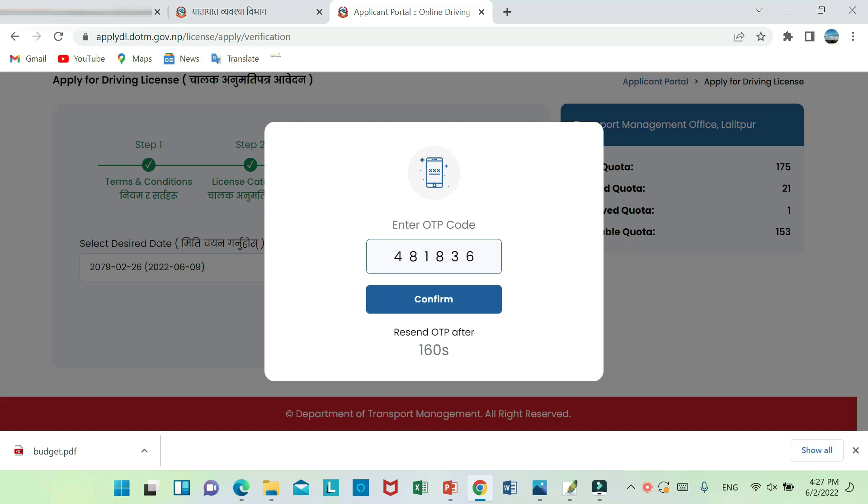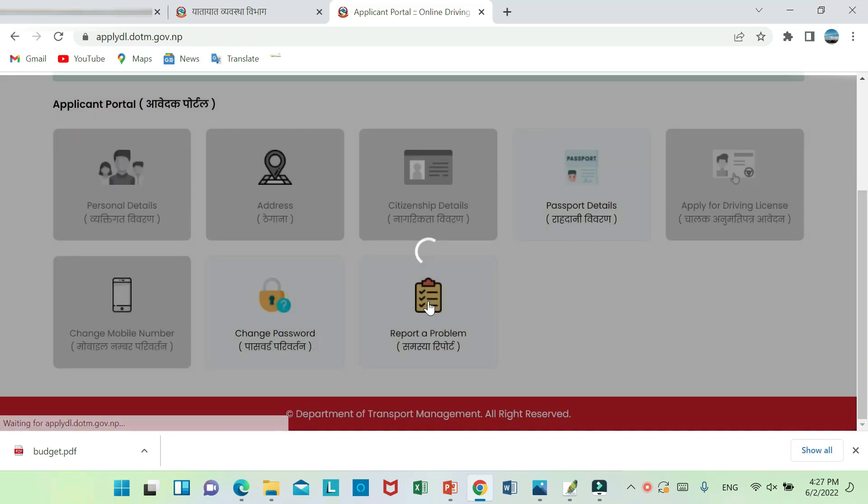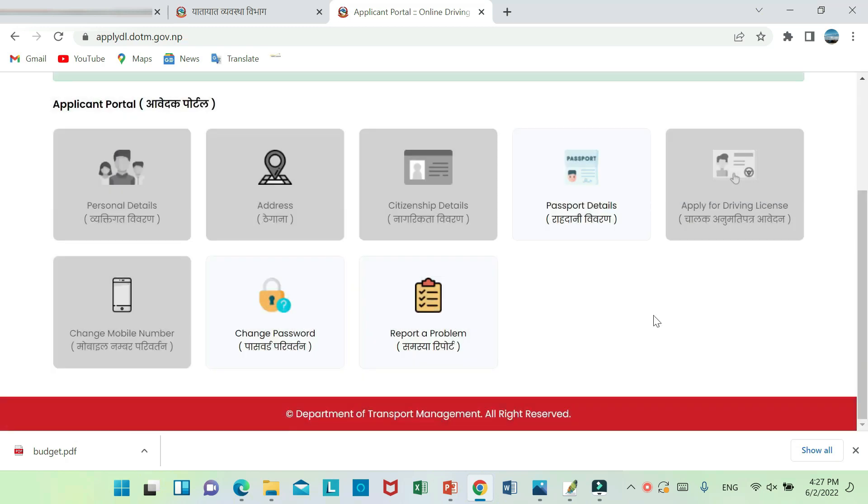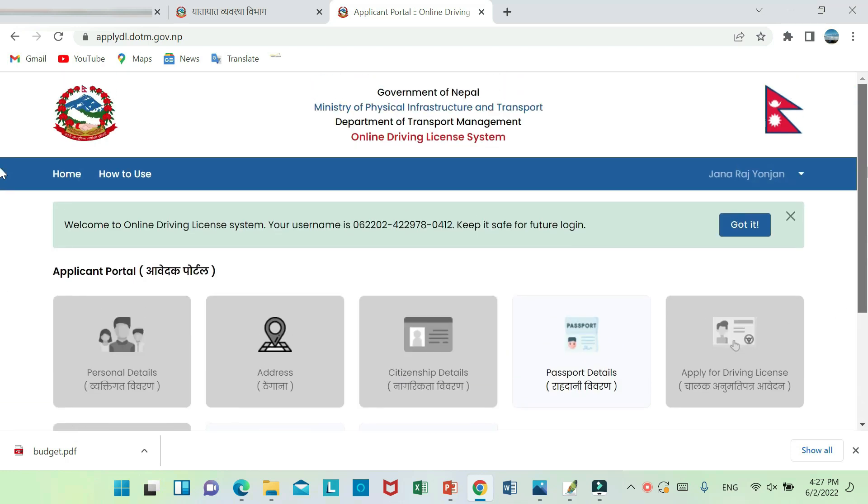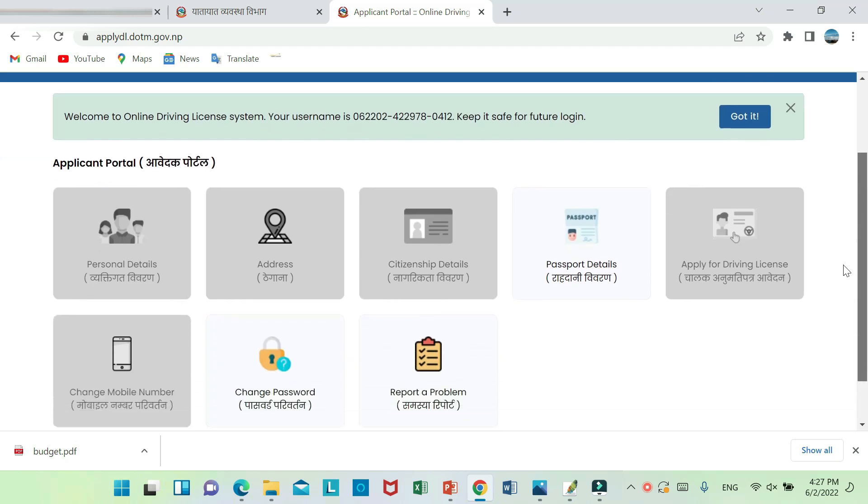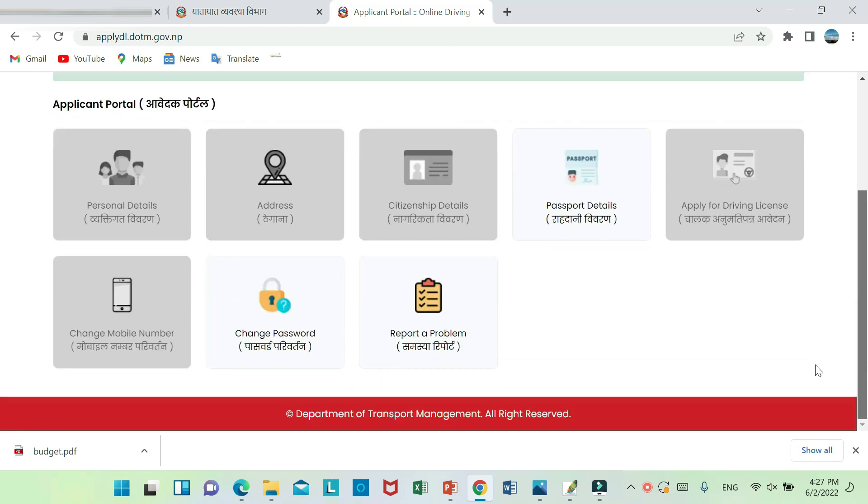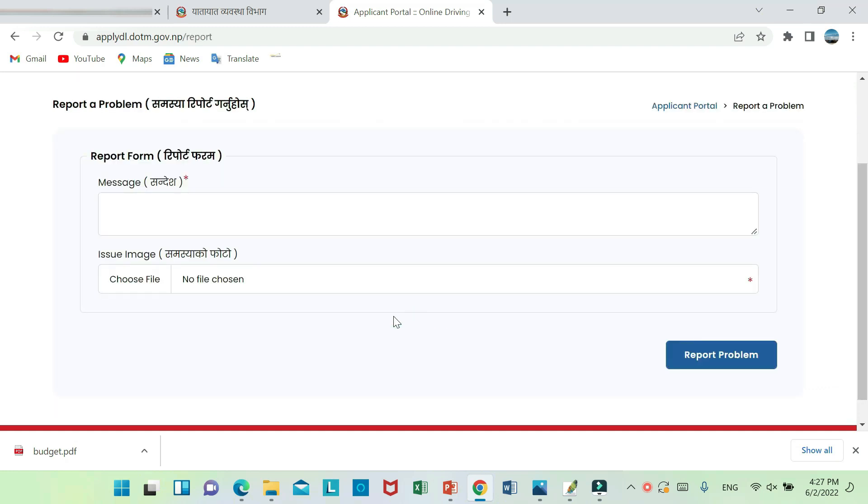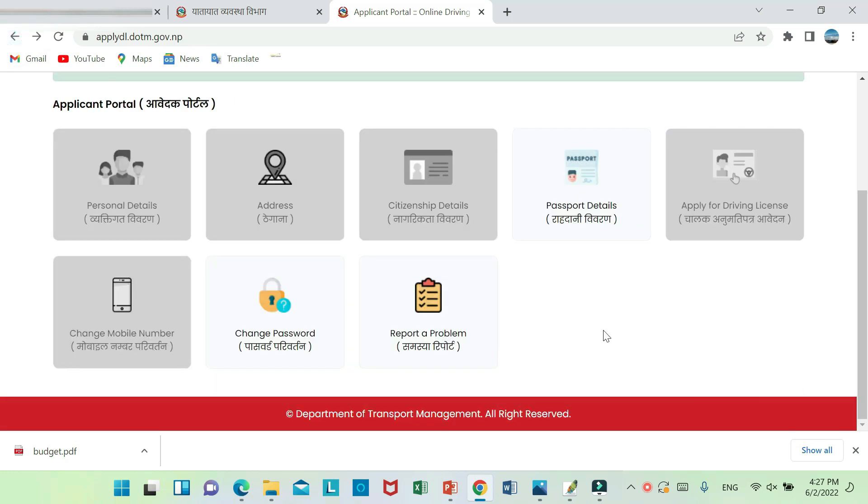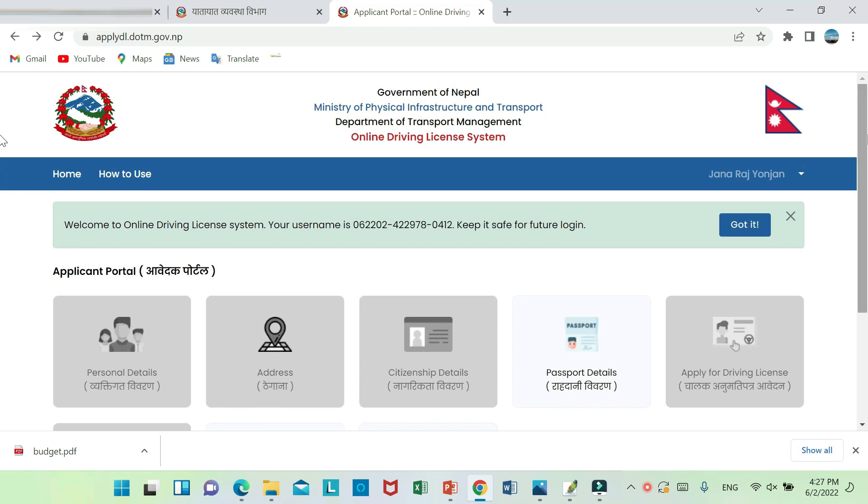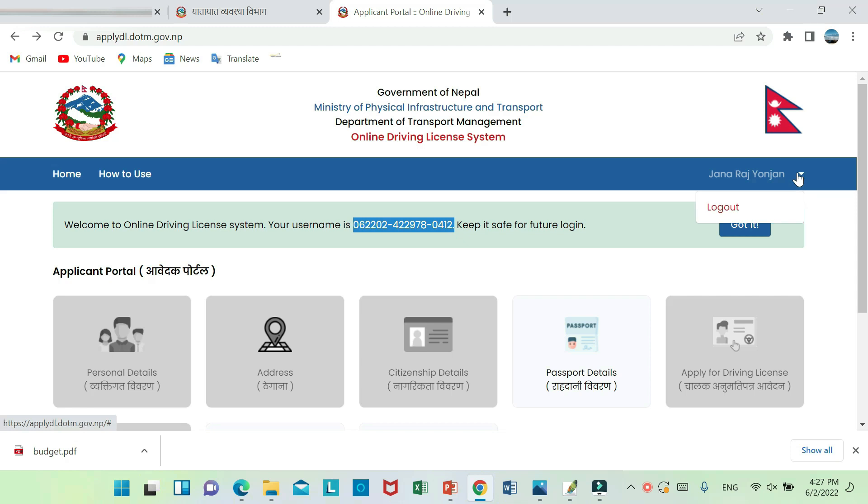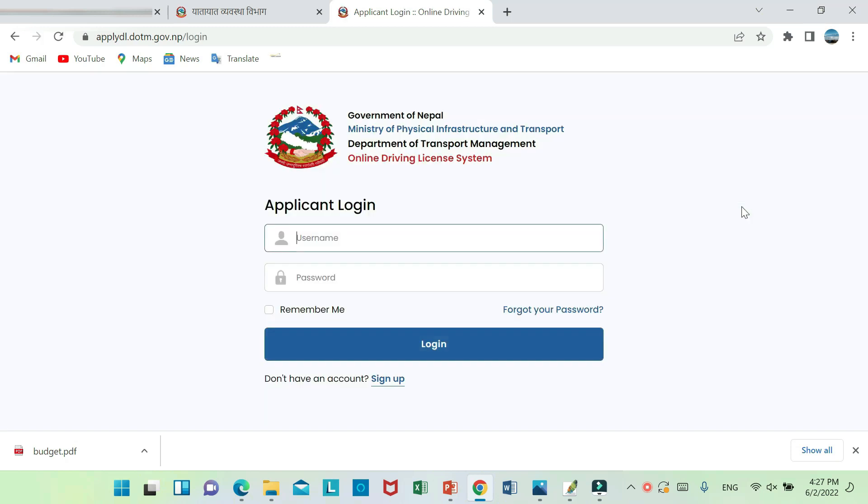Confirm. This is the license application complete. The username is 06-2202-422. You can use these details to log in with the username and password.